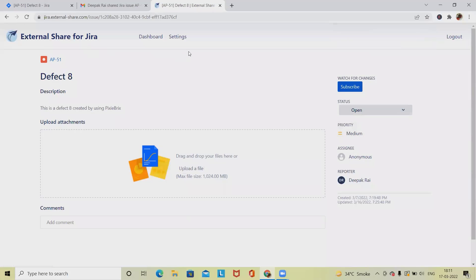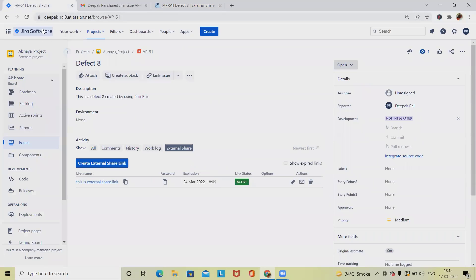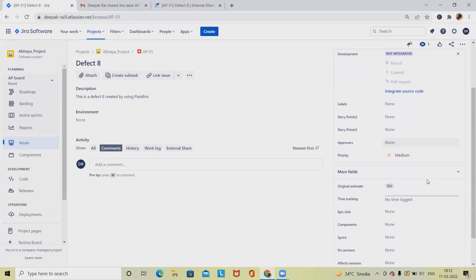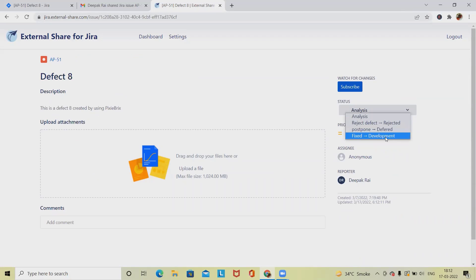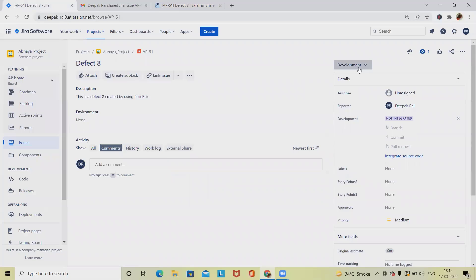Once the password is entered, the external share link page loads. You can see the default options available — priority, assignee, reporter, and status. We can change the status; for example, selecting 'Cross Verify Analysis.' Once changed, the status automatically populates on the board as well. You can see it's now showing in the analysis phase, and we can change it back to development.